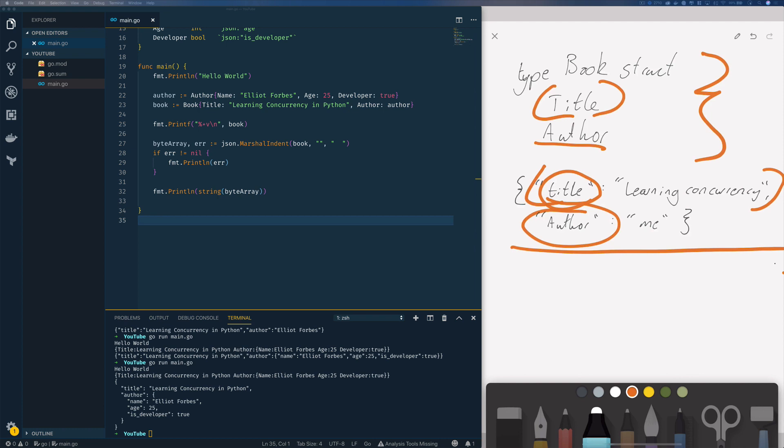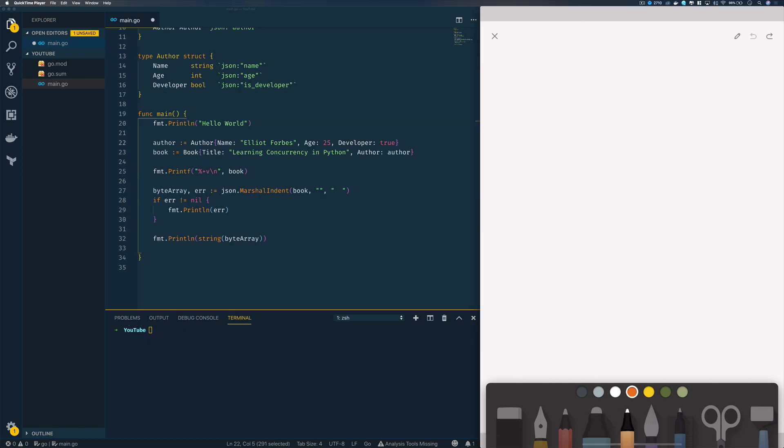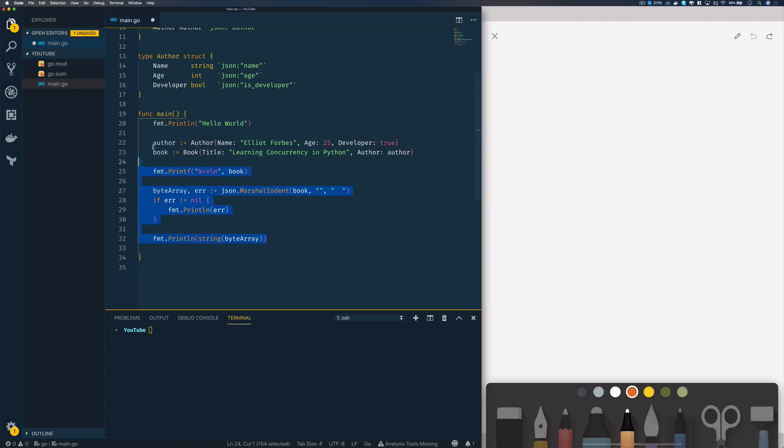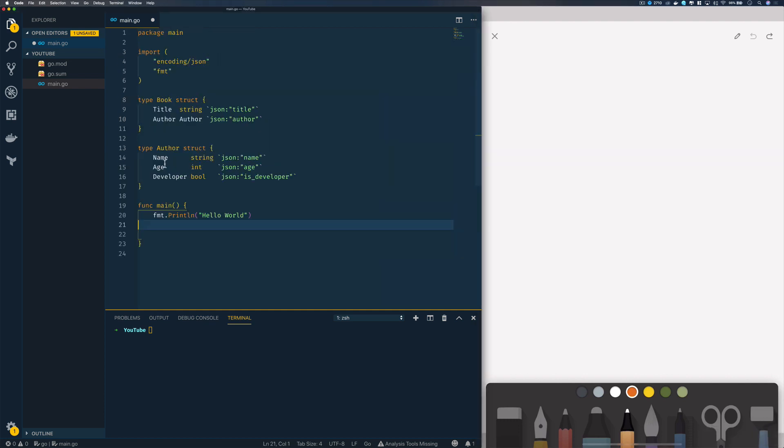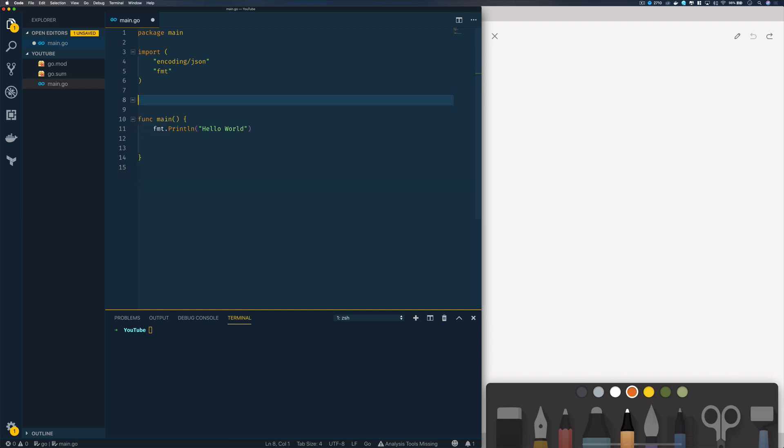So we've been able to marshal some fairly complex nested structs into JSON using JSON.marshal and JSON.marshal indent. Now that's all well and good, but what happens if you're consuming a REST API and you want to convert an existing JSON string back into a struct? To give us a fresh example, I'm going to delete all of this code.